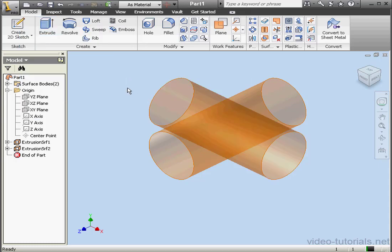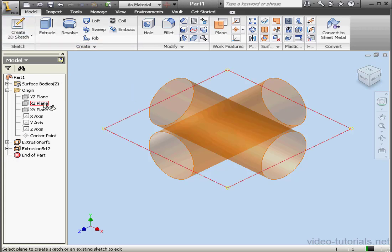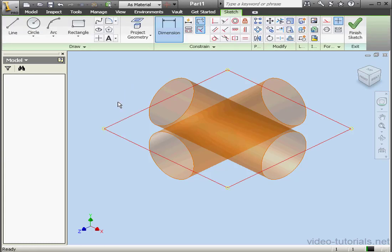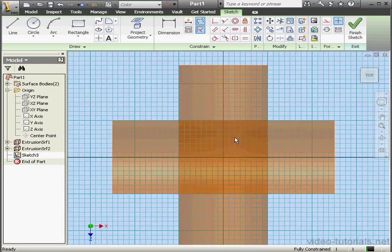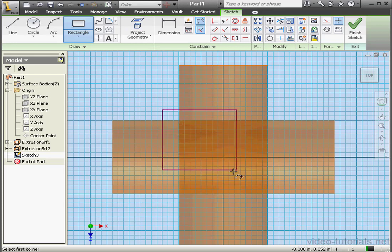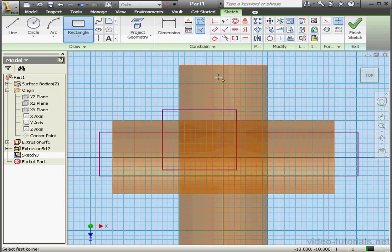Now we've got two cylindrical surfaces which cross. Let's create one more sketch on the XZ plane. I'll place three rectangles.